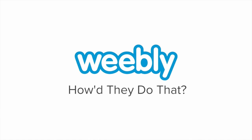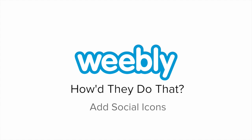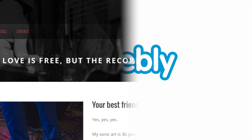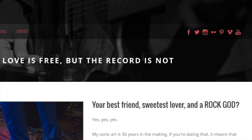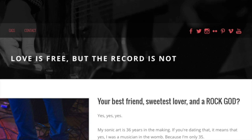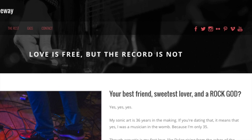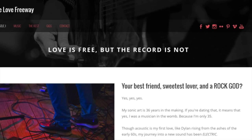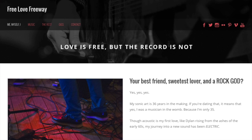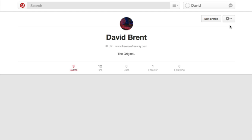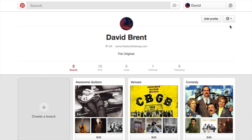For his music site Free Love Freeway, David Brent uses social icons to share with his visitors all aspects of his social voice. By providing multiple access points, he increases traffic to his profiles and creates a connection with his visitors.